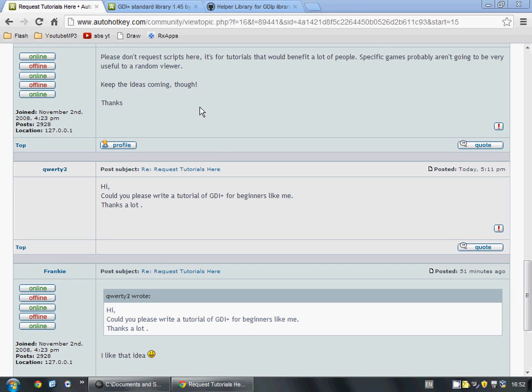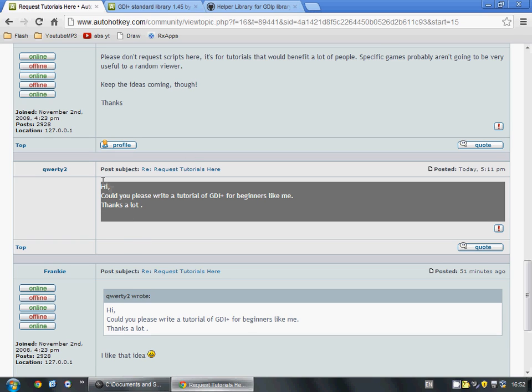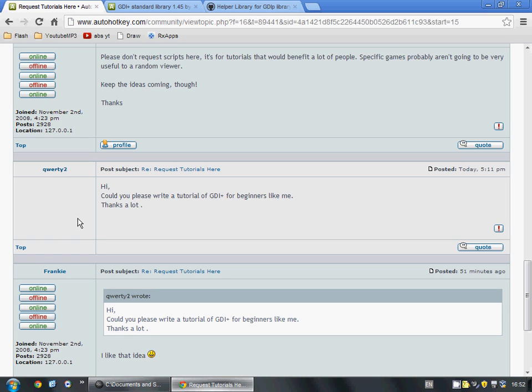Hi, this is Frankie from AboutScript, and in this video we're going to be learning how to use the GDI Plus Graphics Library. I had a request on the AutoHotKey forum to make a tutorial about it. It's a very complicated topic if you just dive right in without any sort of instruction, so I hope this video will make it a little bit easier for people.